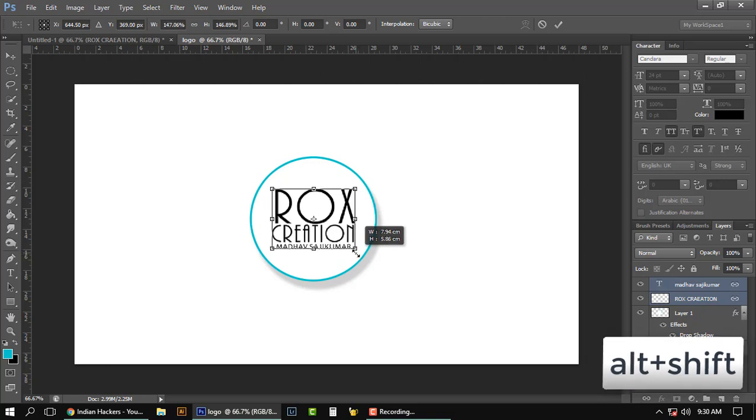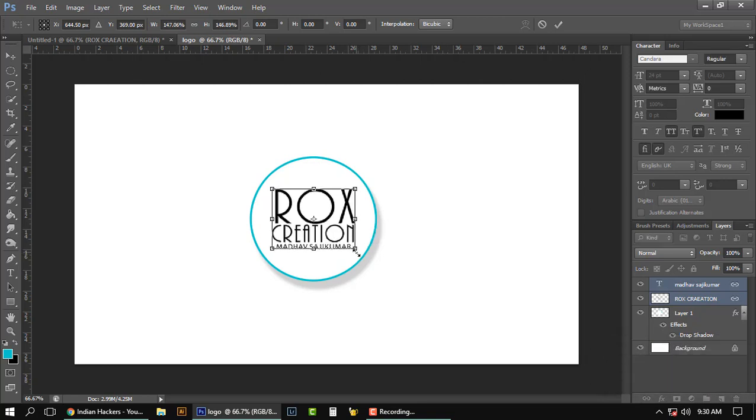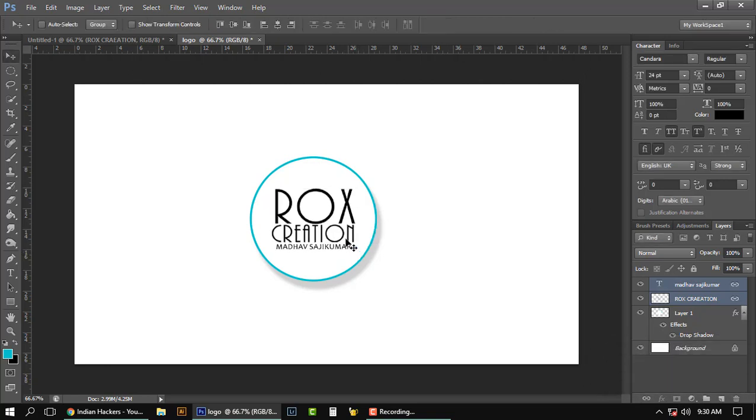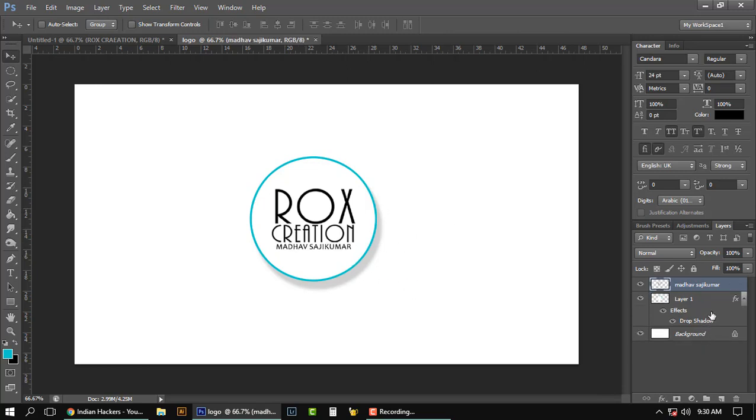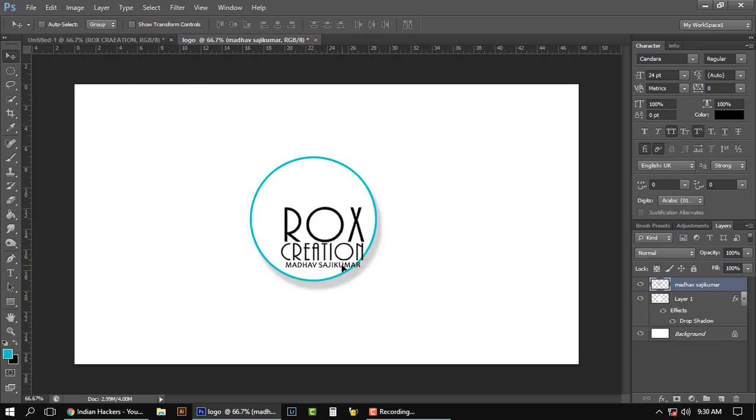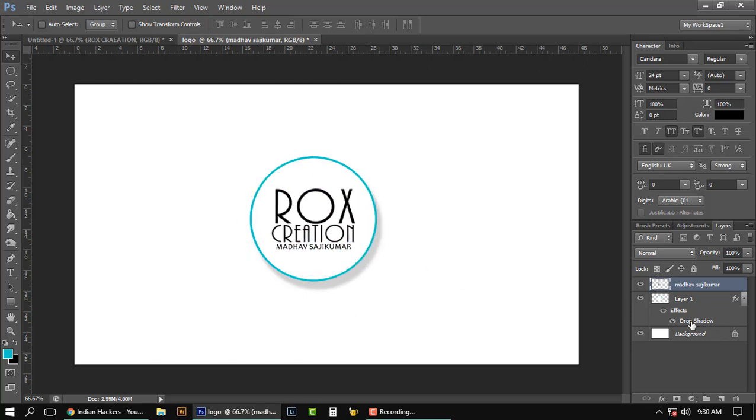That's it guys, this is how you make a wonderful logo like this. So if you like this video, please subscribe to our YouTube channel and share this video. If you have any doubts regarding this, please comment down, and thanks for watching.